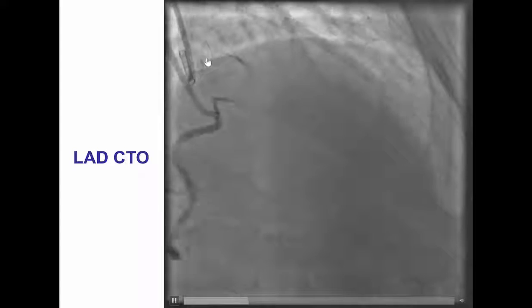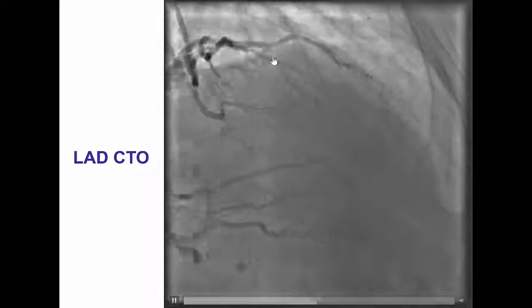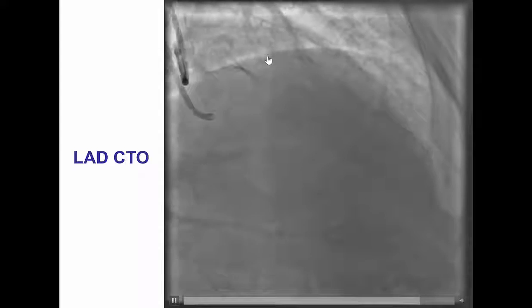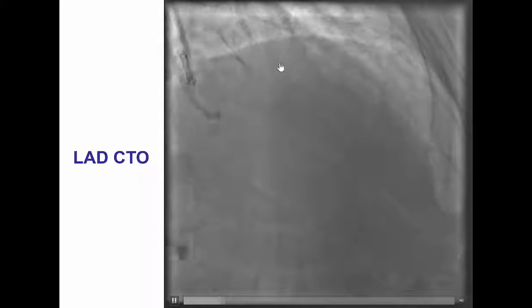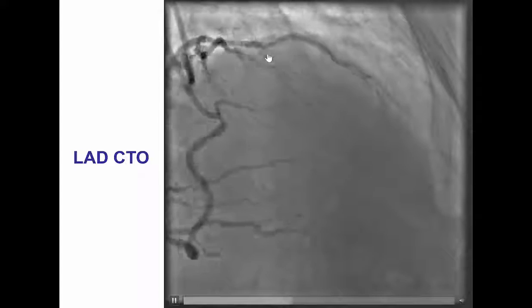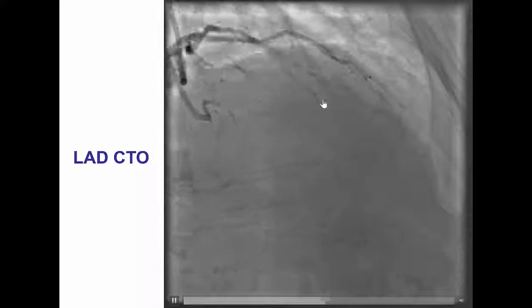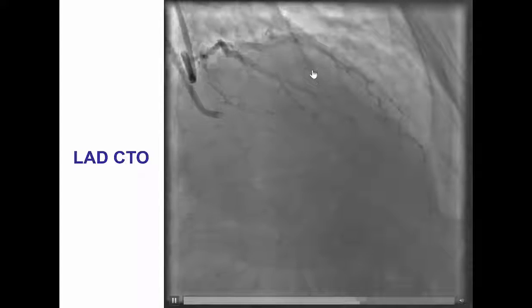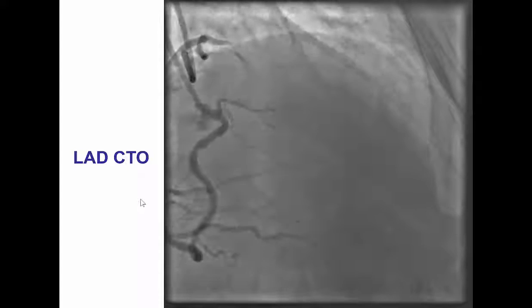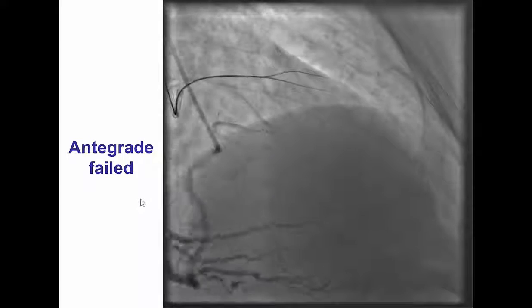The initial plan was to perform a brief antegrade attempt followed by retrograde crossing if the antegrade attempt failed. We did not want to do antegrade dissection re-entry because of the bifurcation on the distal cap, in an attempt to maintain patency of both branches of the distal bifurcation.